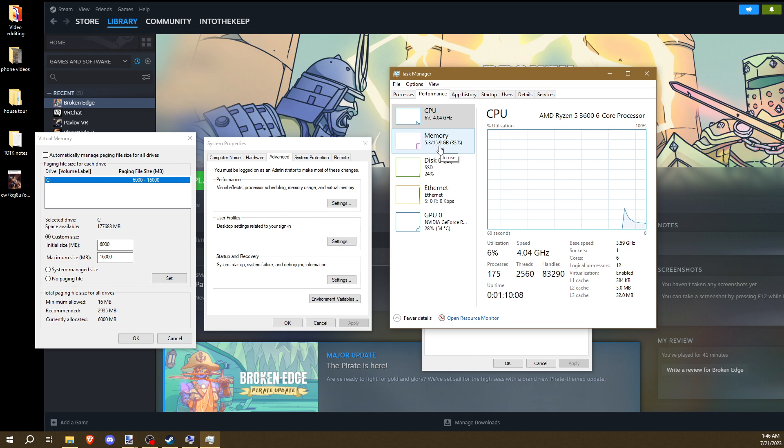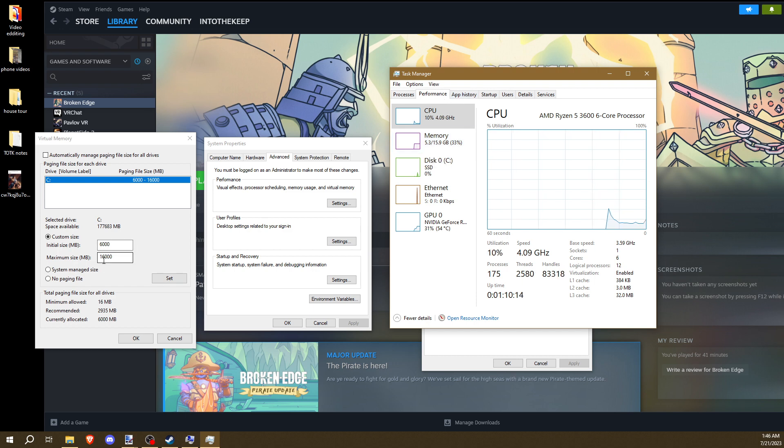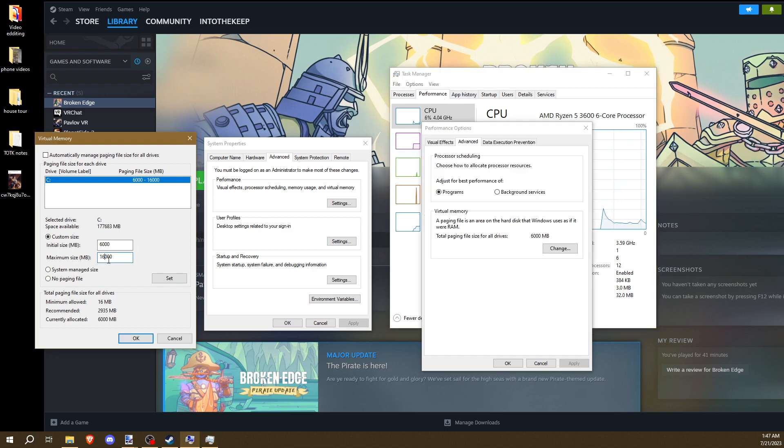15.9, that means I have 16 gigs of RAM. So that's why I have 16,000 and 16 gigs.